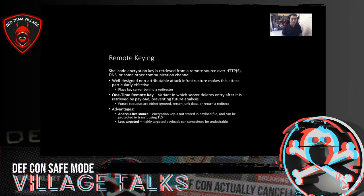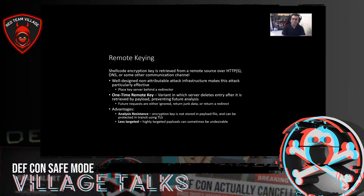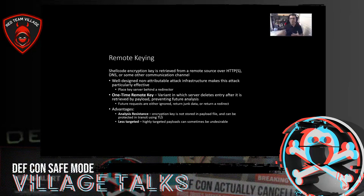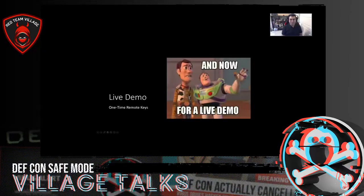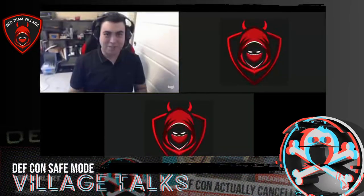Remote keying is also less targeted — sometimes you don't want to attack only the computer of one specific person with a particular hard drive or username; sometimes you want a little more breadth. In this case you don't have to implicitly limit your scope by your key mechanism. Let me show you how this works in Drop Engine. In the bottom left we have a Flask app — a really basic remote one-time key server.